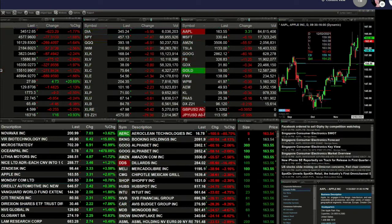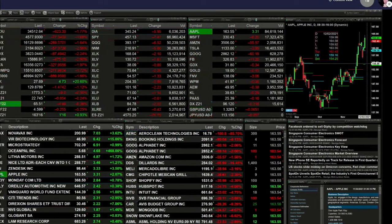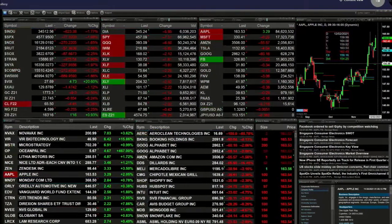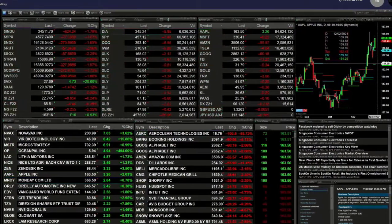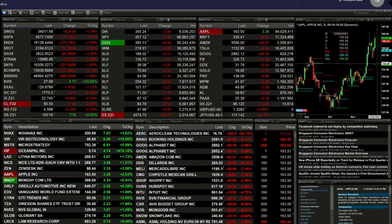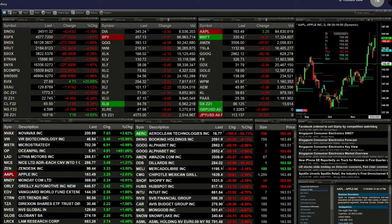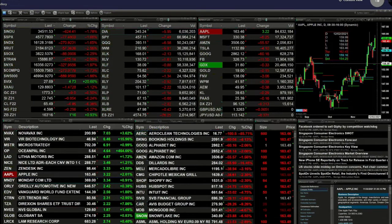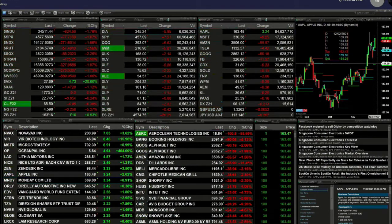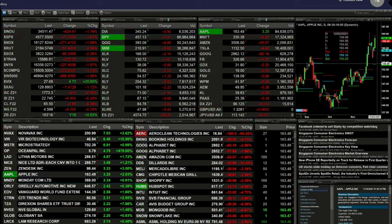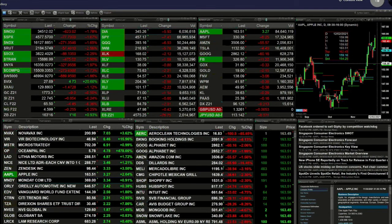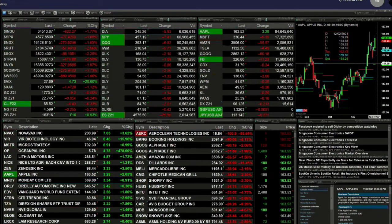If we take a look at gold, it's off $9 trading at 1773. Silver's down a nickel trading at 22.74. Let's go take a look at our nine panel market update charts.